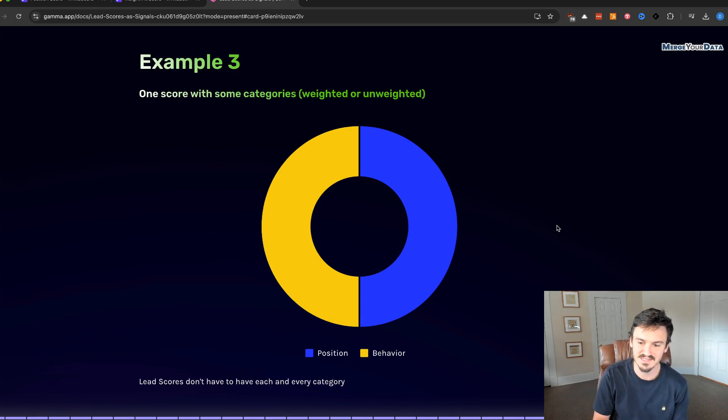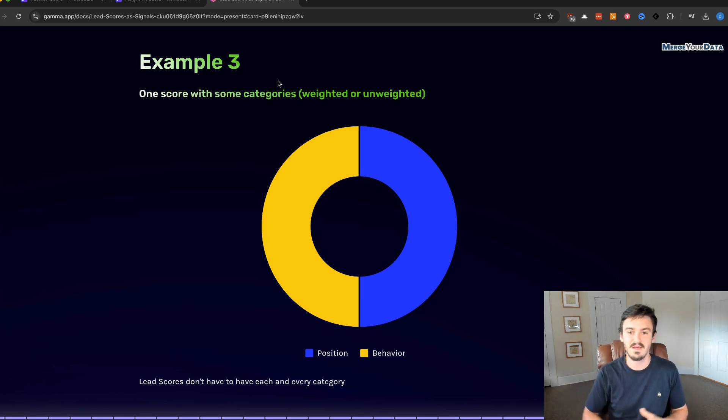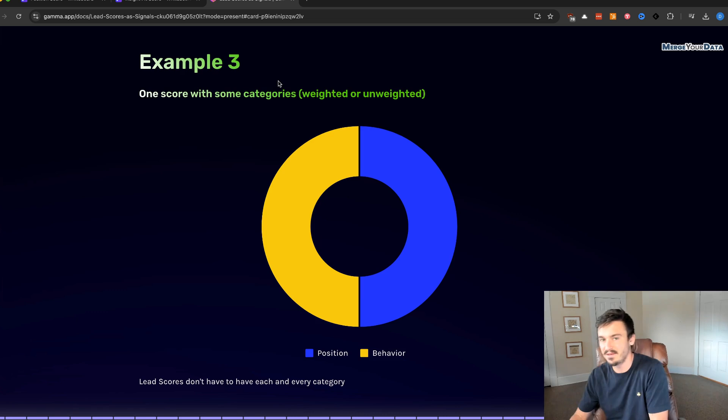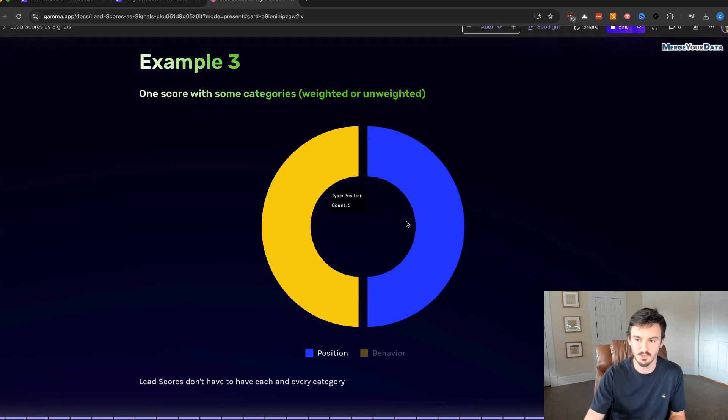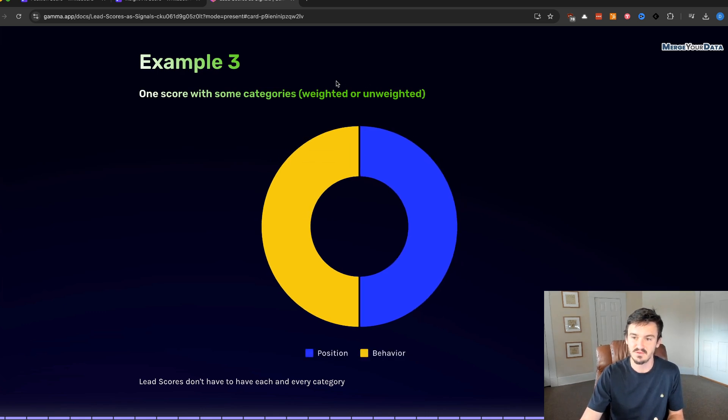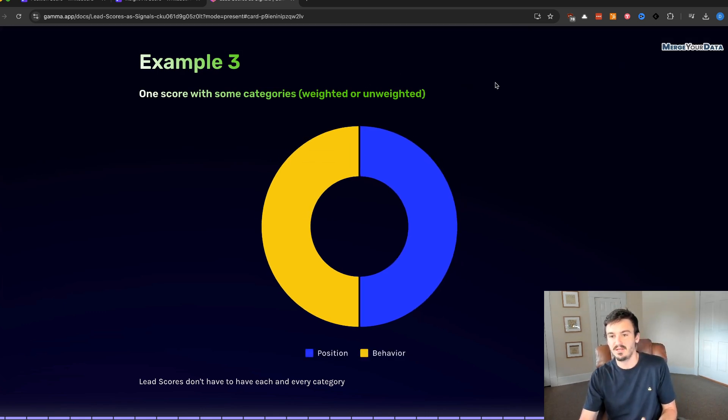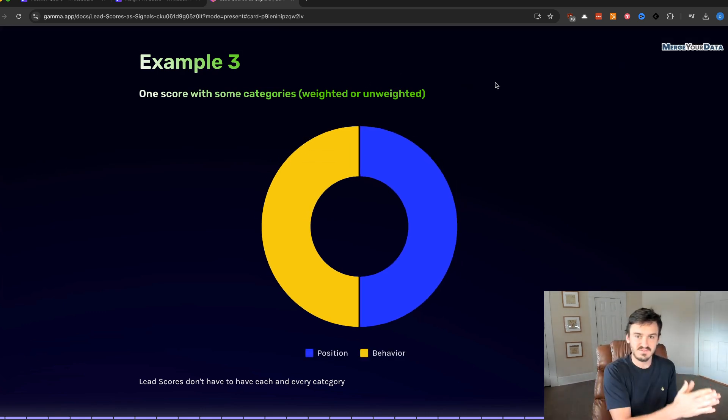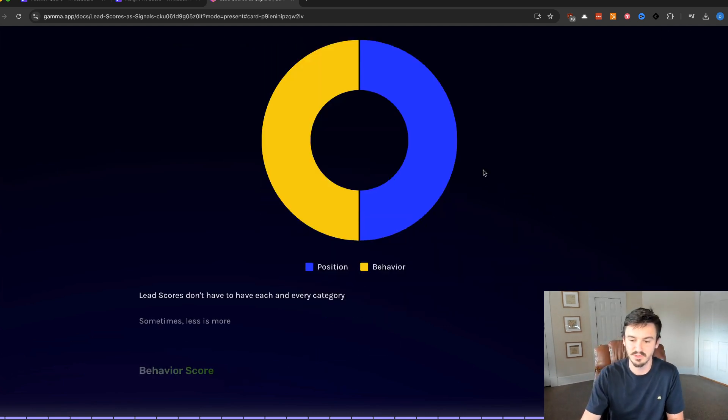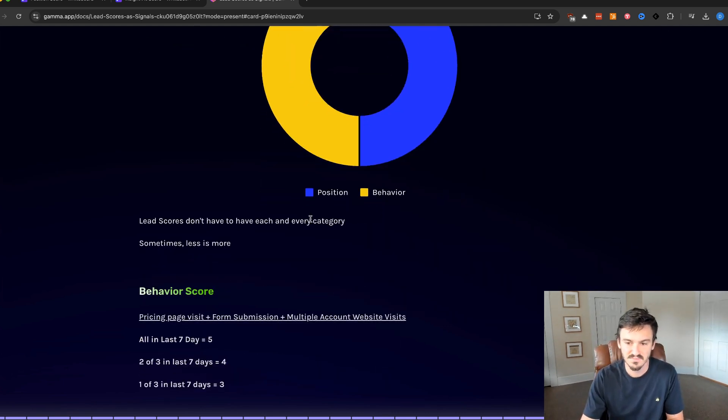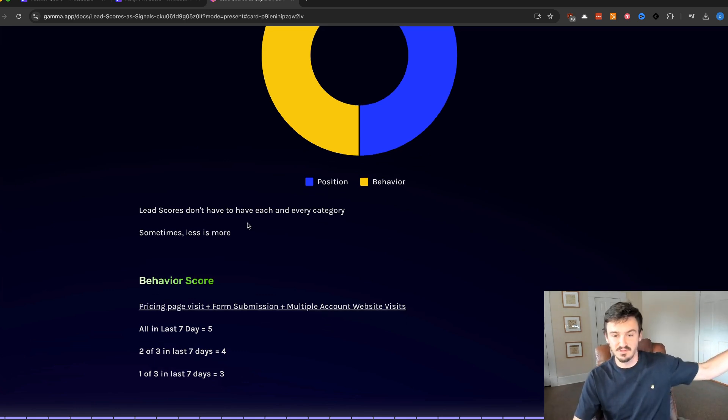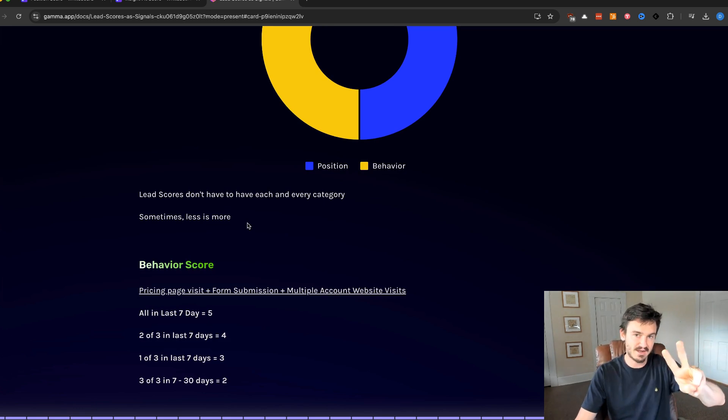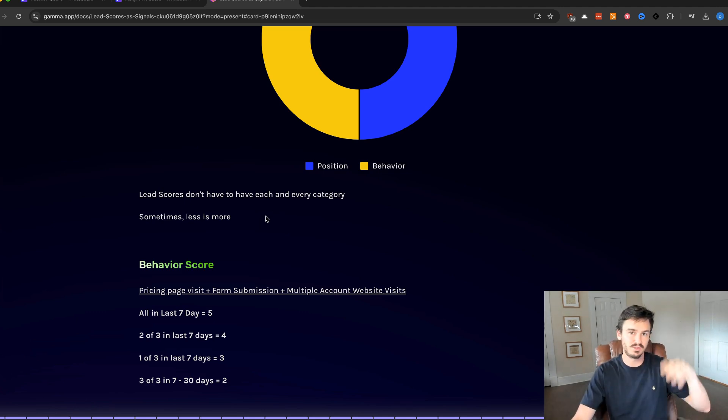So let's get into the actual examples themselves. Example three, because we did one and two on the last video, would be one score with some categories. It can be weighted or unweighted. This is pretty much unweighted because it's 50/50. If it was weighted, you could put in 75% versus 25%, and that's actually what we're going to do for our example here. And they don't have to have each and every category of lead scores. We've gone over this a couple of videos ago, sometimes less is more.